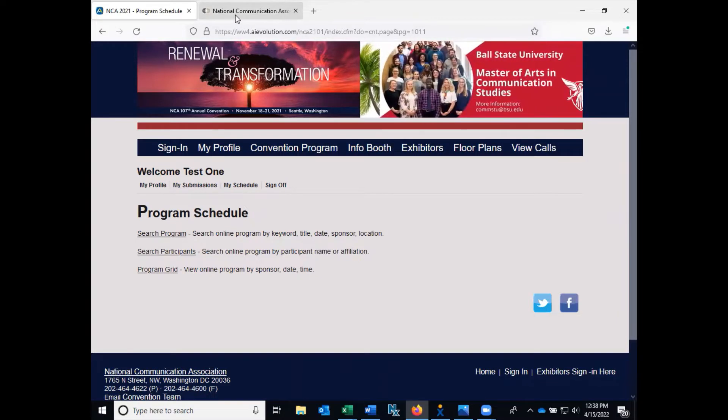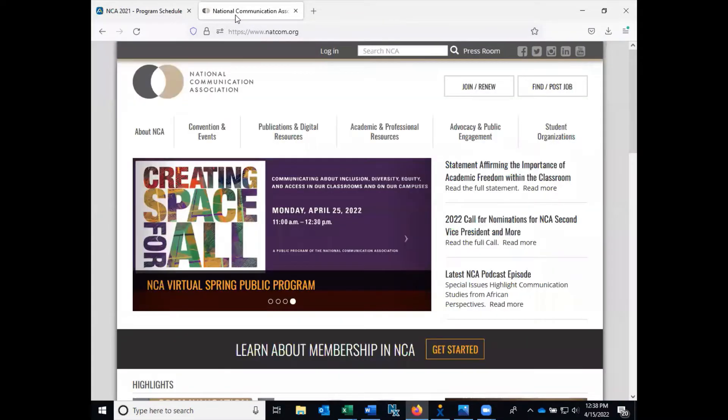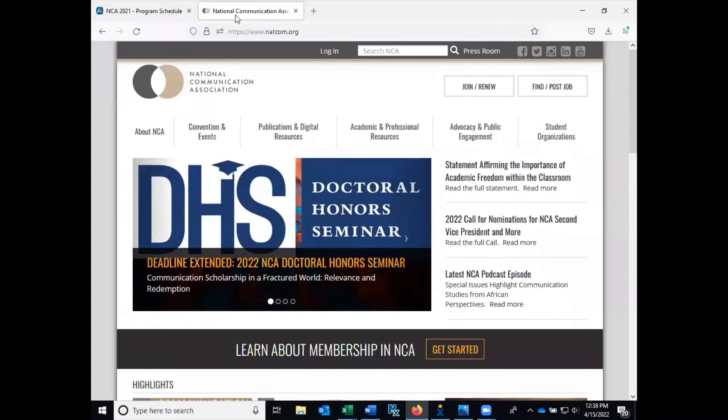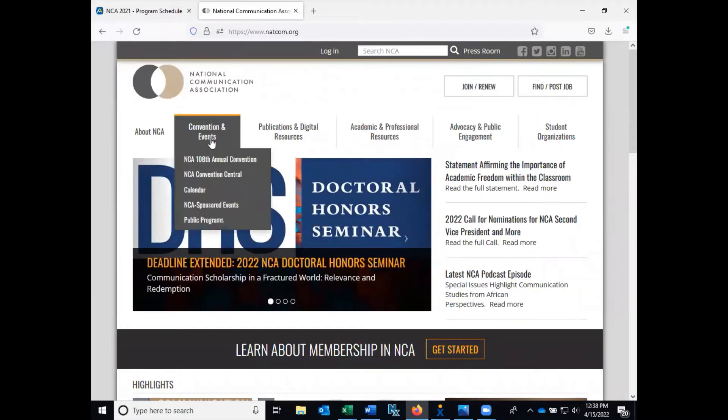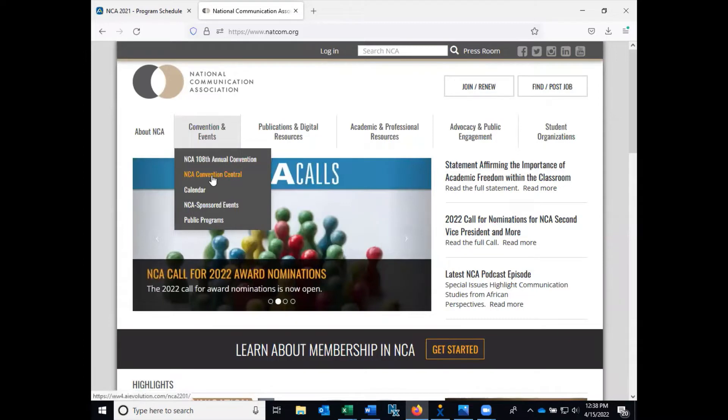To access NC Convention Central from the NCA website natcom.org, click on the Convention and Events tab and select NC Convention Central from the drop-down menu. That will take you directly to the site.